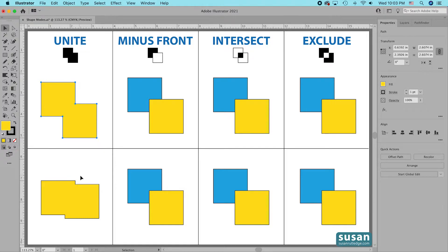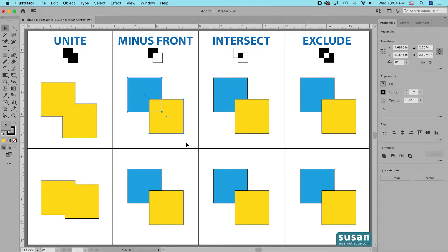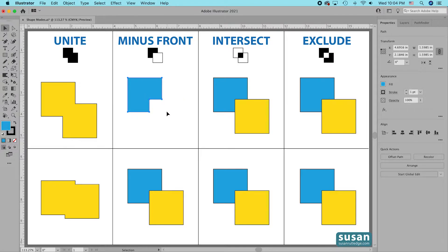Let's move to Minus Front. When I select these two squares and use the Minus Front shape mode, I'm expecting Illustrator to remove the top layer and any part of the layer beneath it that is overlapping. I'll click the second icon and sure enough, what I'm left with is the part of the back layer which was not overlapped by the front layer, and this back layer maintained its own color.